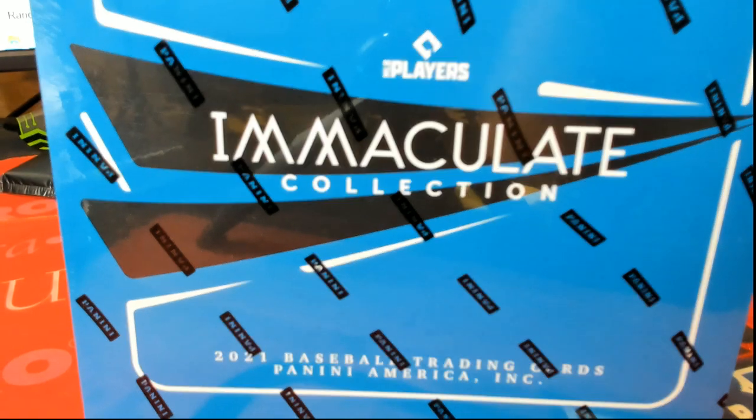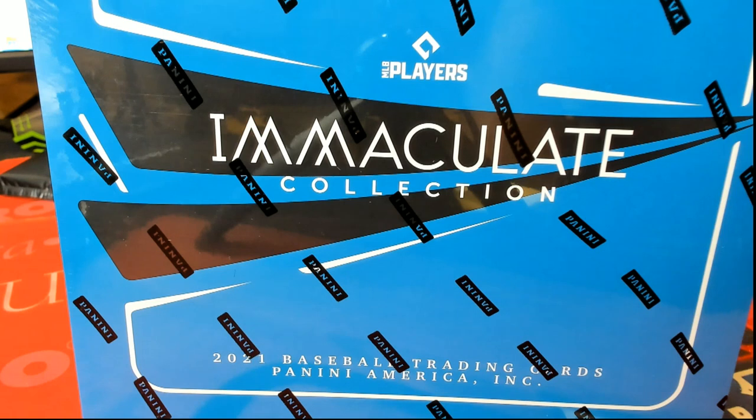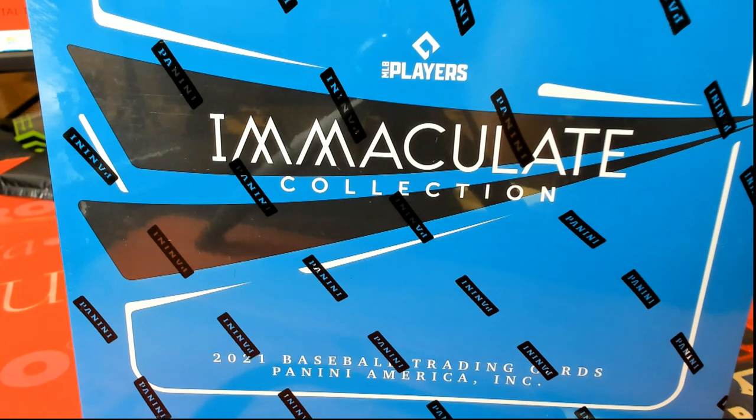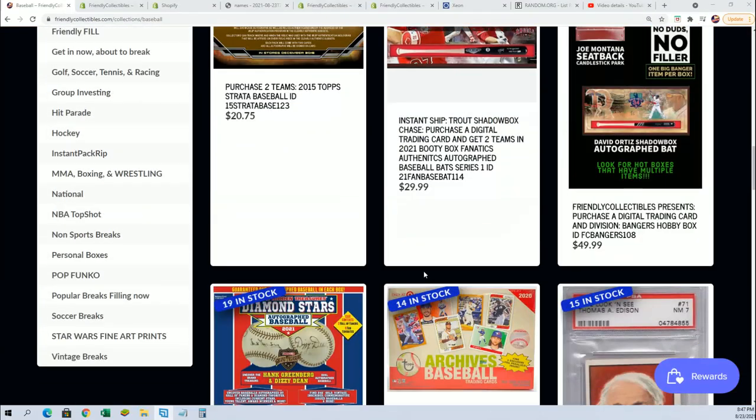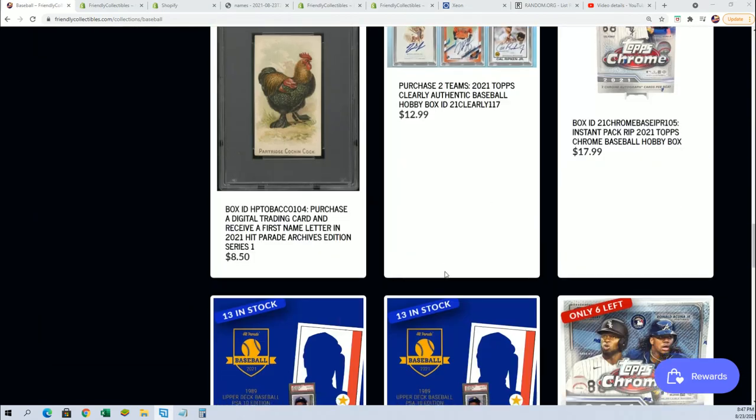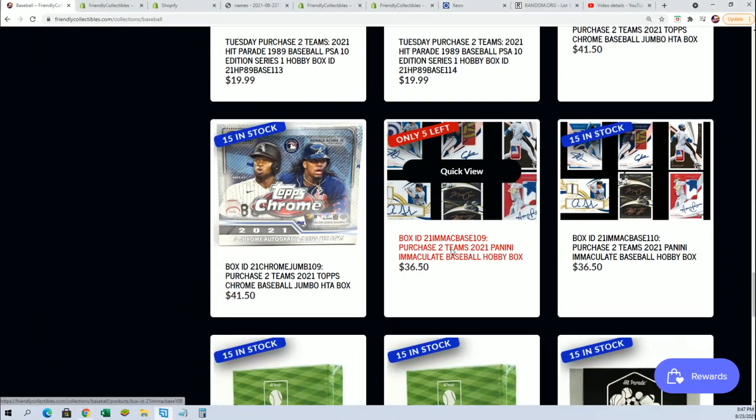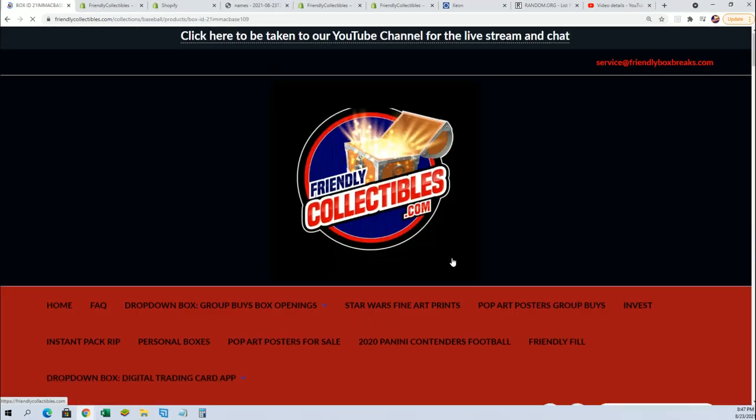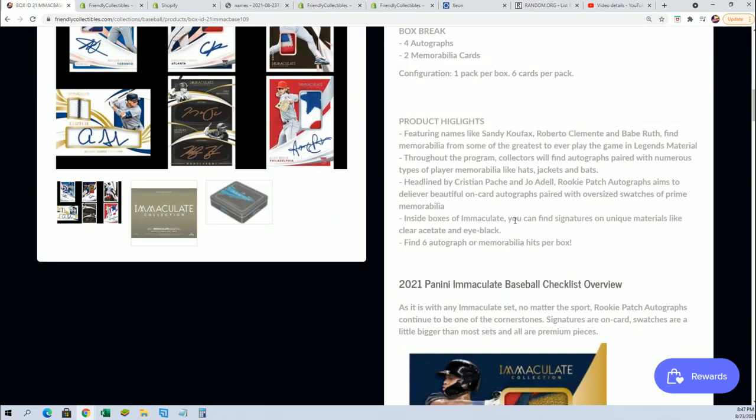Immaculate is really close to being sold out. There's not a lot of spots left in this box, but the filler is sold out. Here's the box break right here with five left, and so you can get in.